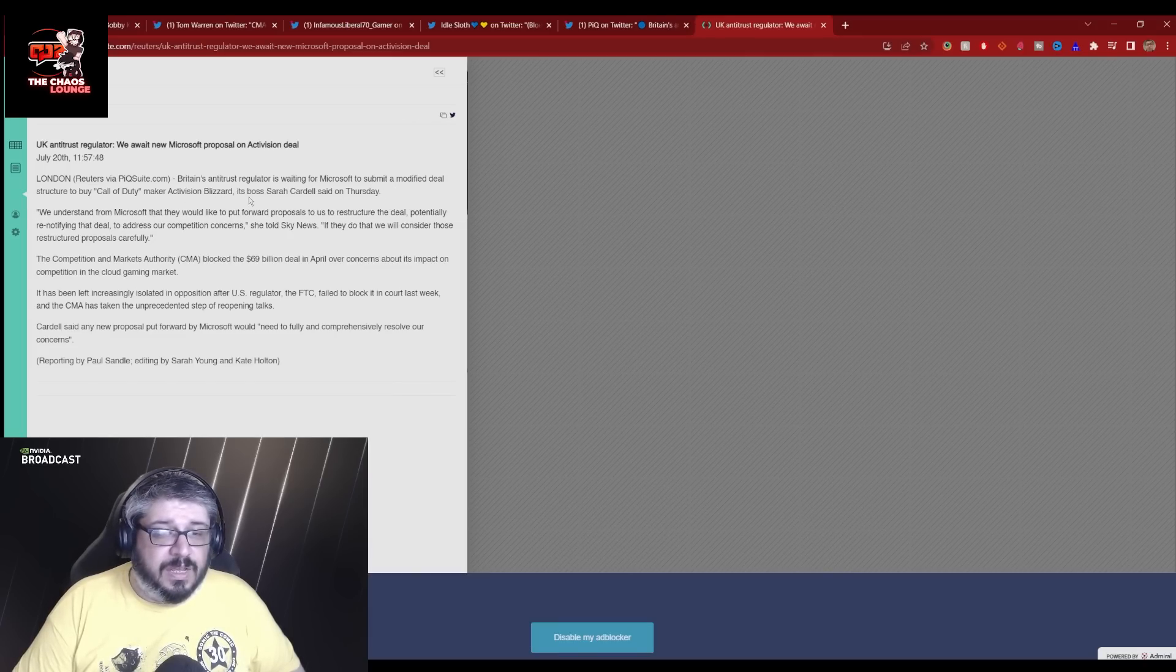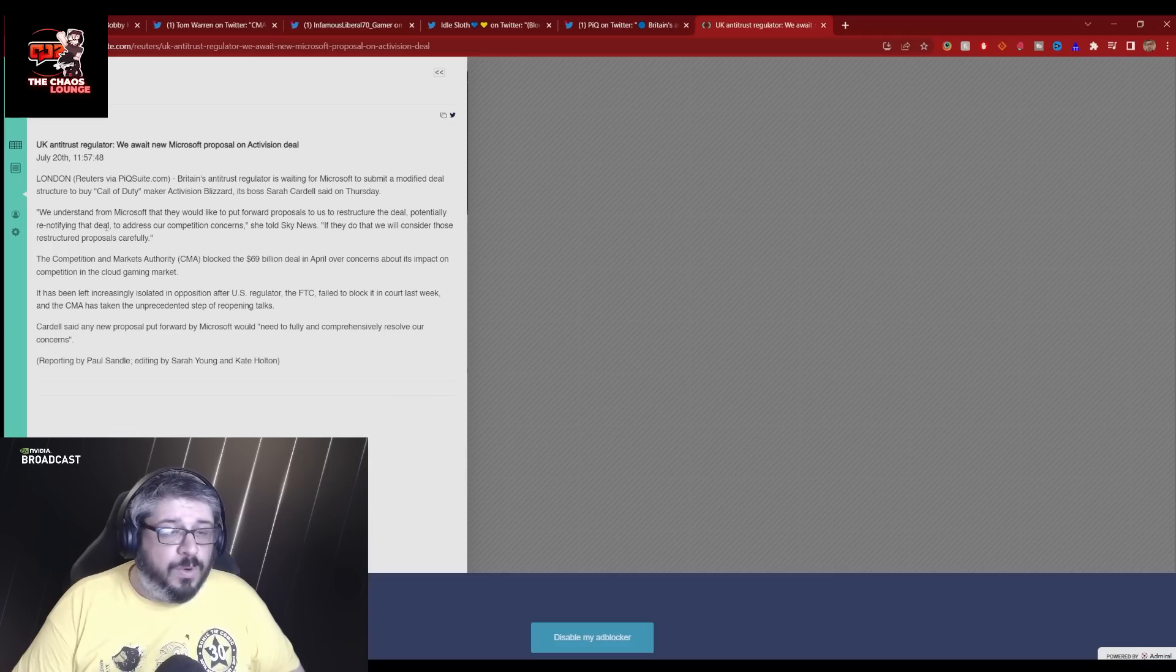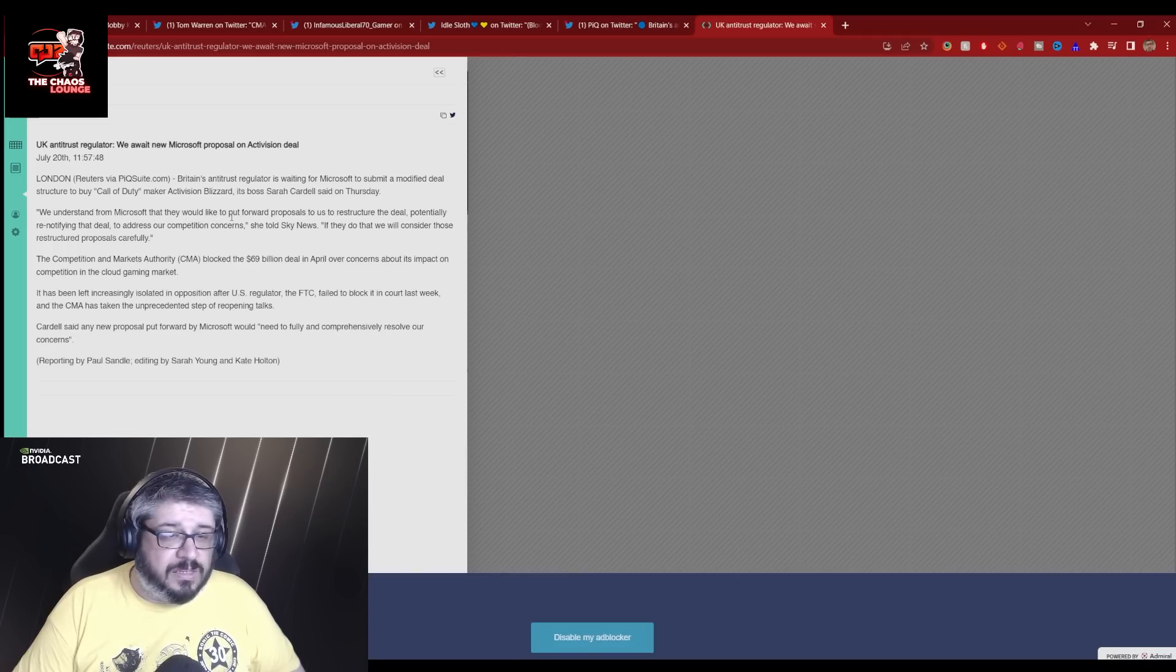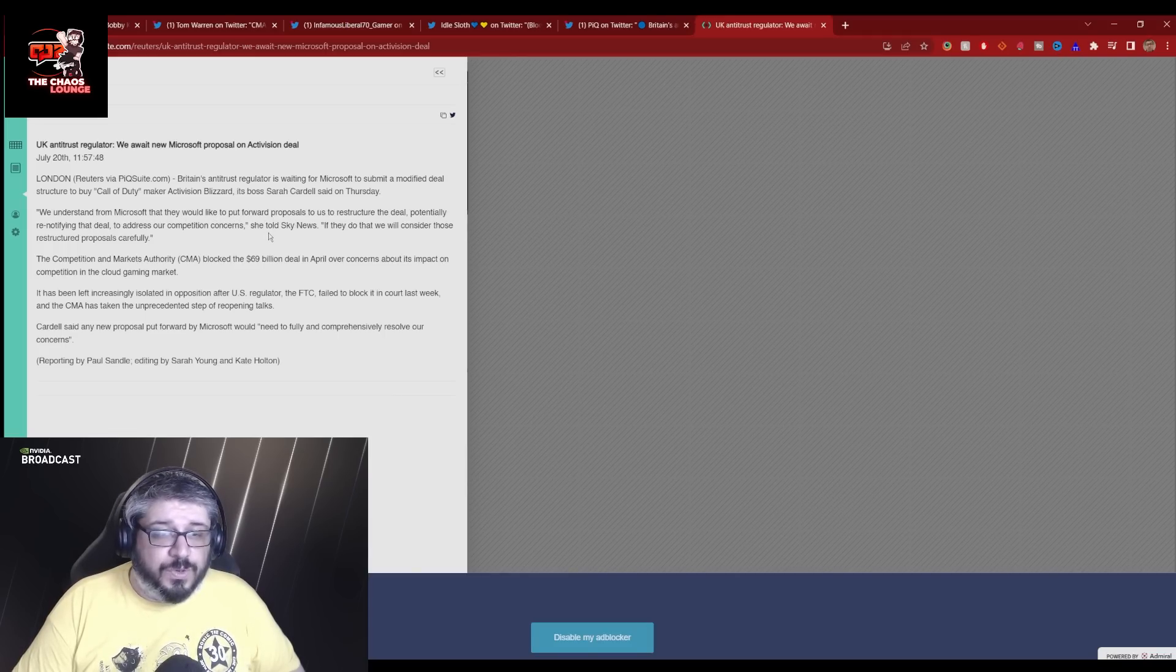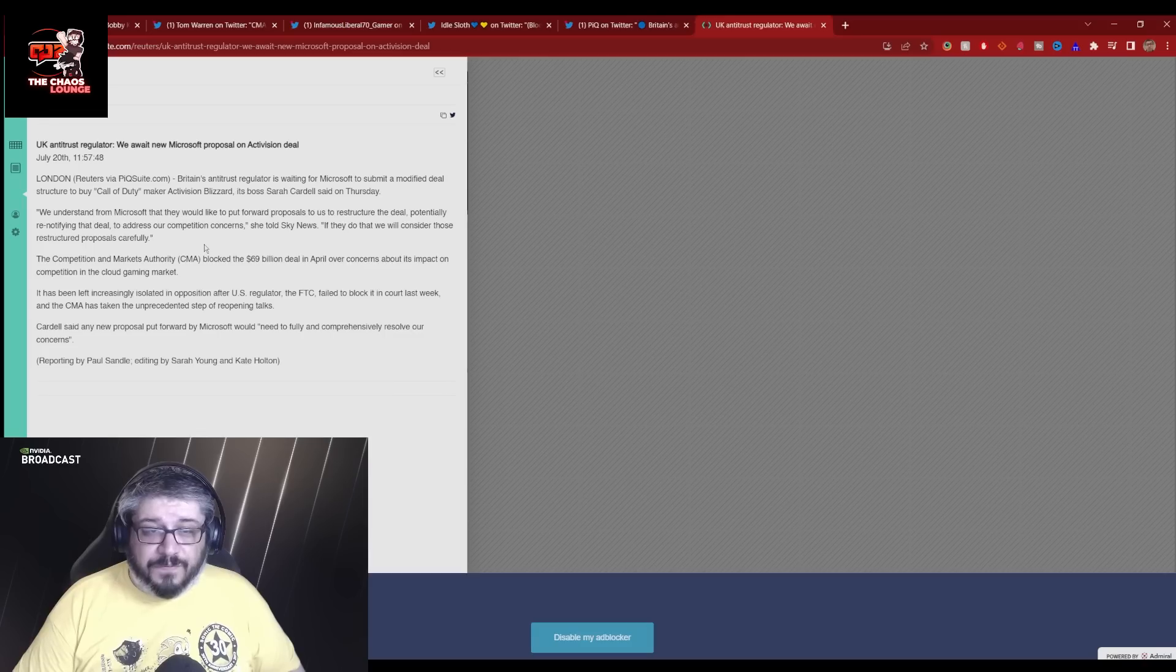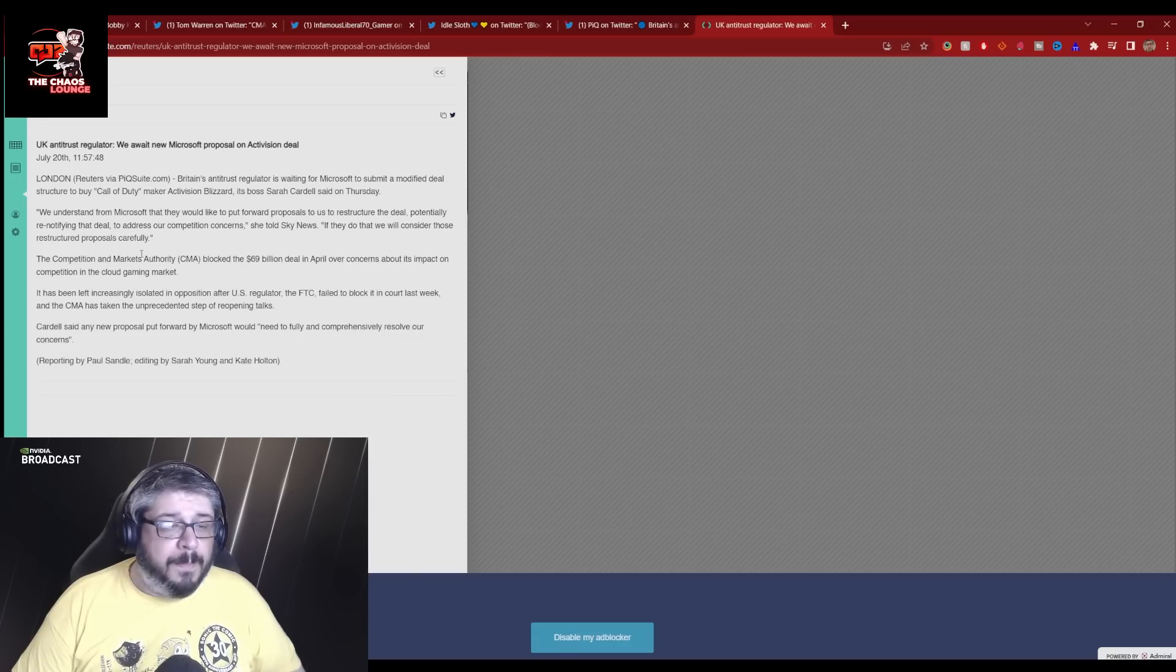This link just opens up this one over here and it reads London Reuters via PicSuite.com Britain's antitrust regulator is waiting for Microsoft to submit a modified deal structure to buy Call of Duty maker Activision Blizzard. Its boss Sarah Cardell said on Thursday.